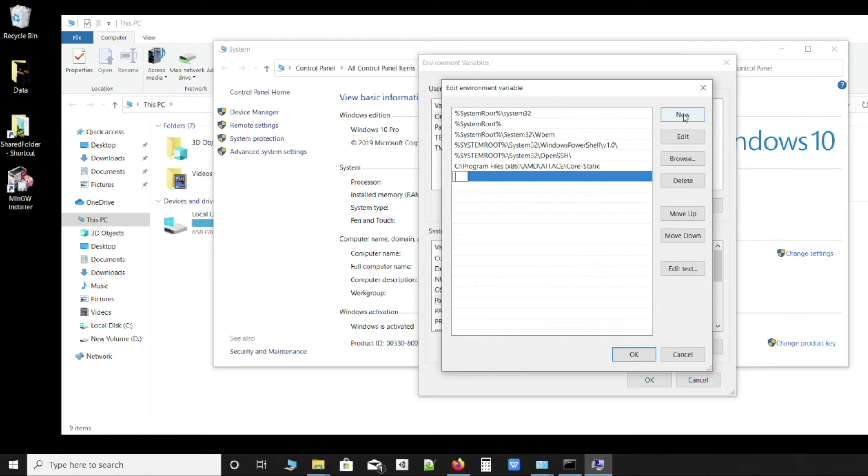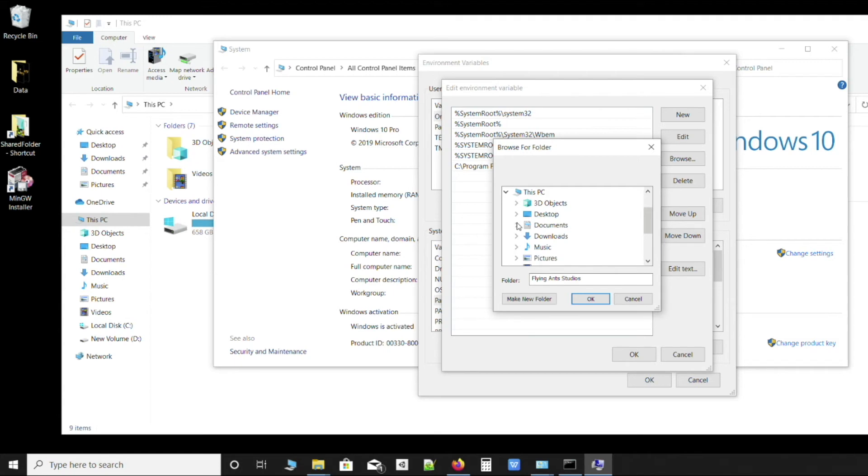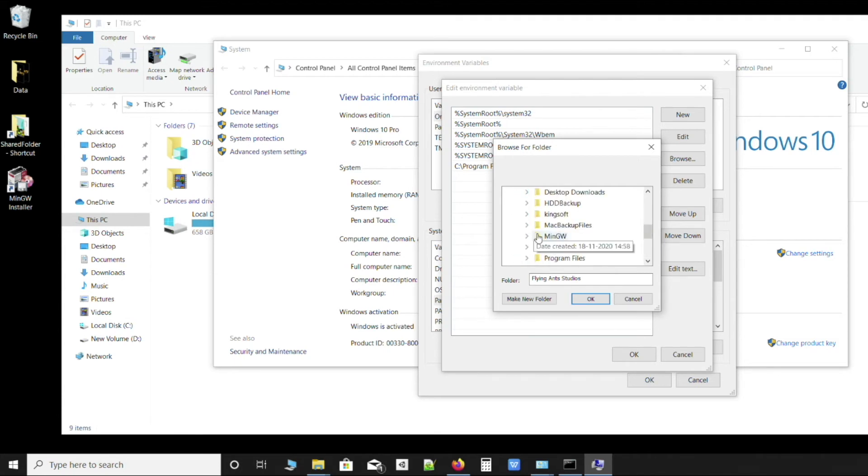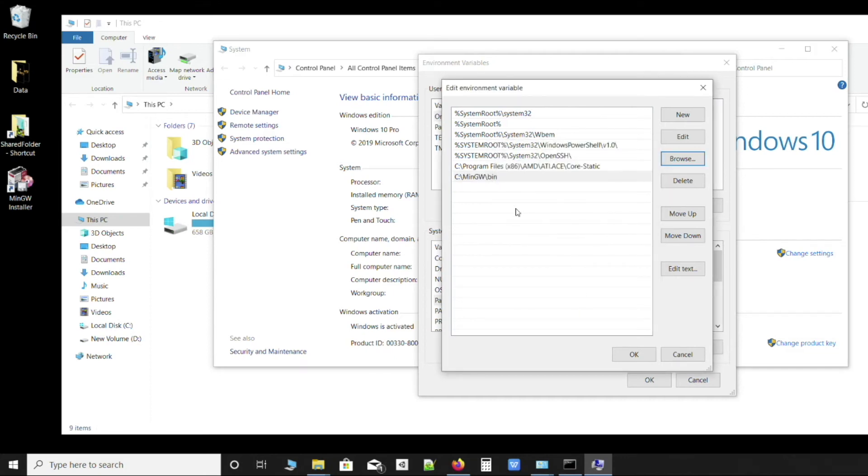We'll click on new, browse, and select the installation of MinGW. So c:\mingw, and then bin, and OK. This is what should be present: c slash mingw slash bin. This is the path where we have just installed MinGW, and inside the bin folder this path has to be mentioned in environment variables. OK, OK, and OK.